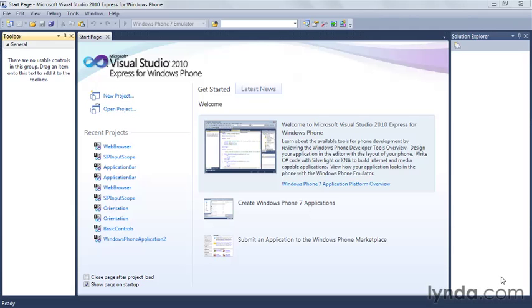Windows Phone 7 provides an embeddable web browser control that you can use in your applications to consume and display rich content from the internet. That's what we're going to do in this lesson - build an application that uses the embedded web browser. It's basically the same version of IE that's on the phone. We're going to wrap it in an application and use it to go to some sites on the web.